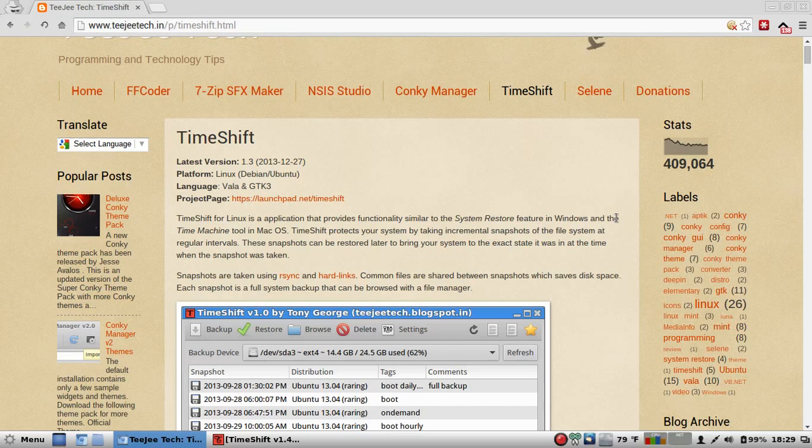And this is Timeshift, one of my favorites, so favorite that I actually donate to the developer, and I think you need to donate to all those great developers out there writing great code.